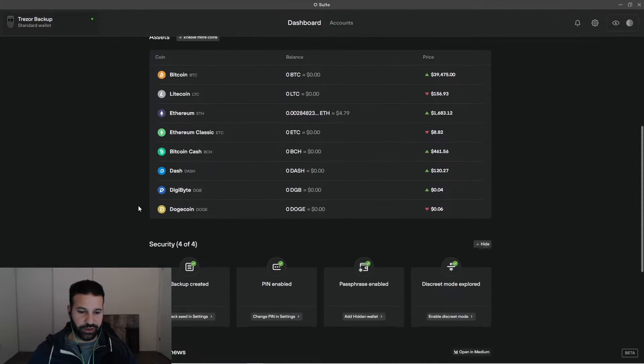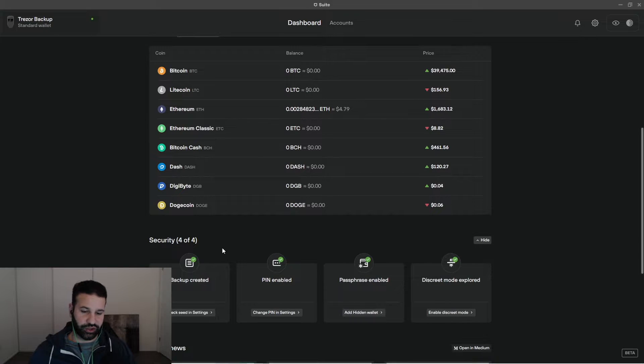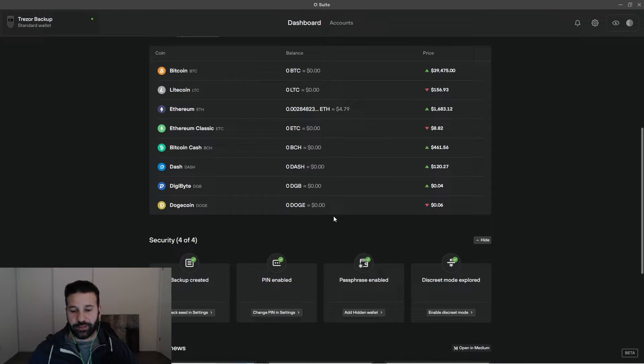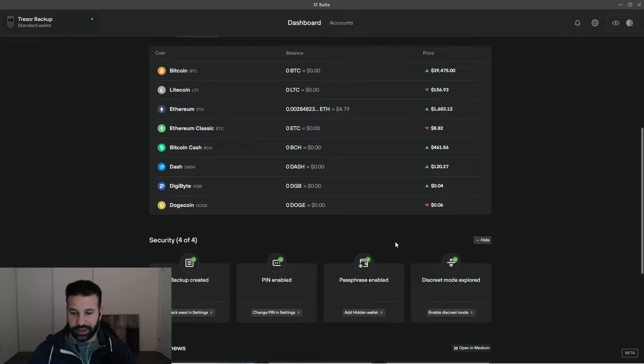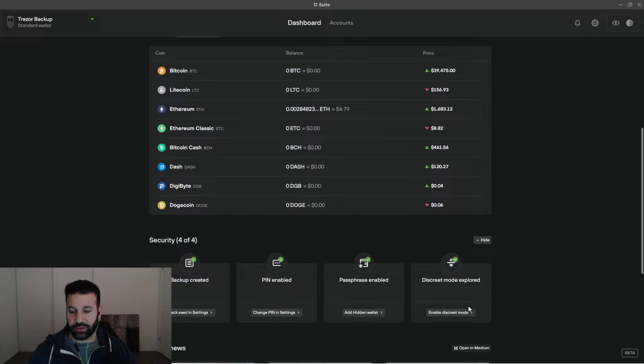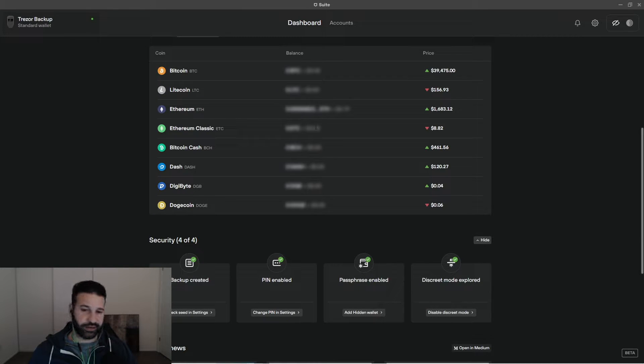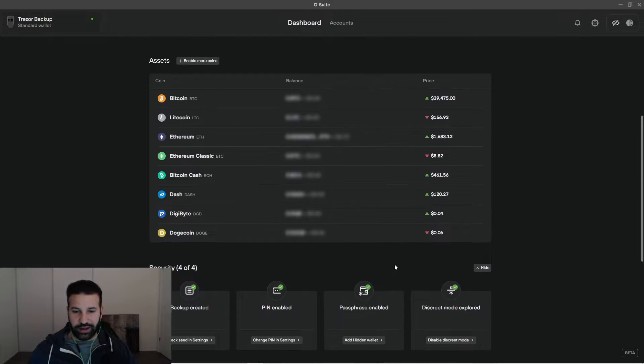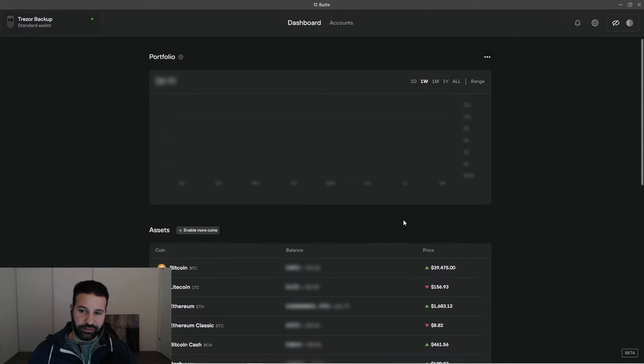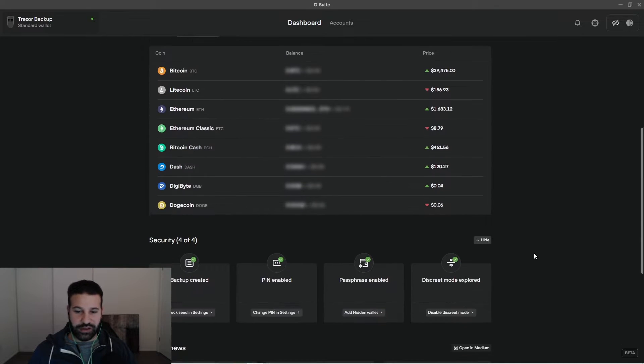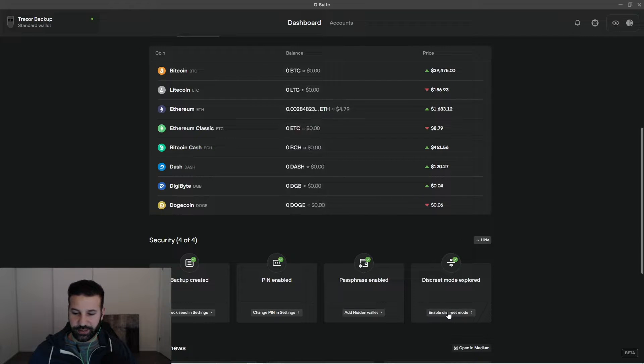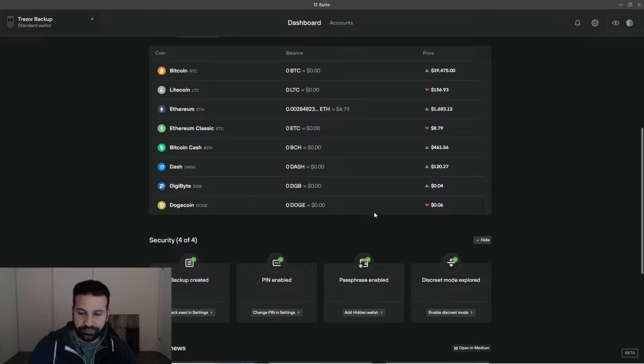If we scroll down, it's going to just show you some added security functions, your backup, your PIN, passphrase enabled accounts and discrete mode. What discrete mode does is just blocks out all your balances without hovering over them. Kind of good, kind of annoying if you forget to turn it off just because you can't see things right away. So we're just going to disable that right now.